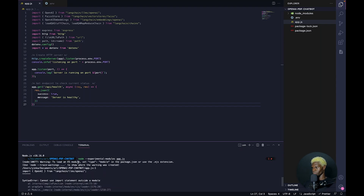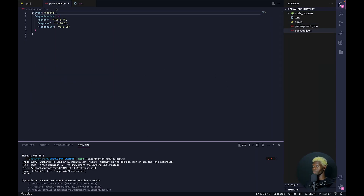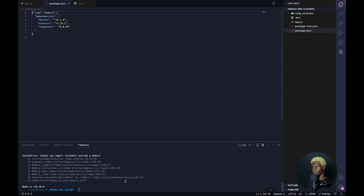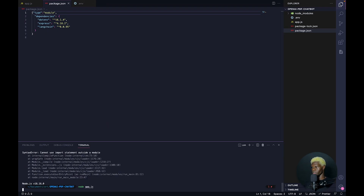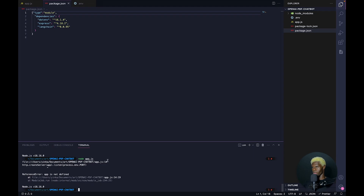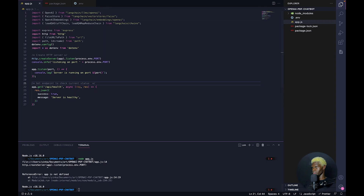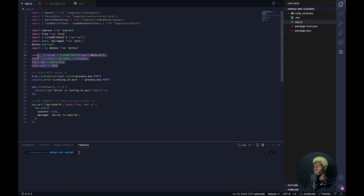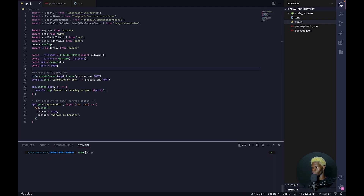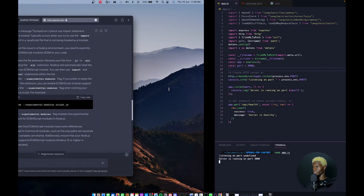We also need to set type module in our package.json. So you simply add type module in your package.json and save. We also had to define our app and our port. Once we have that, we can run Node.js and our server is running.